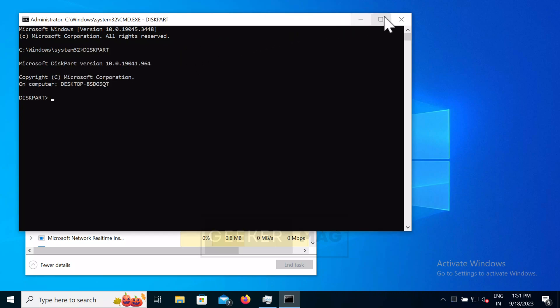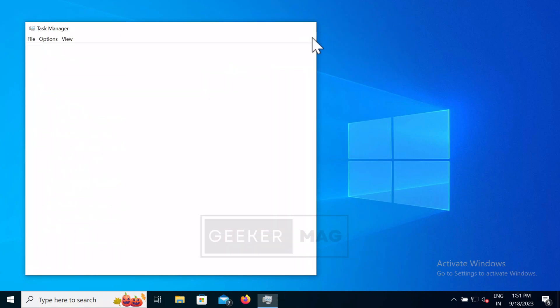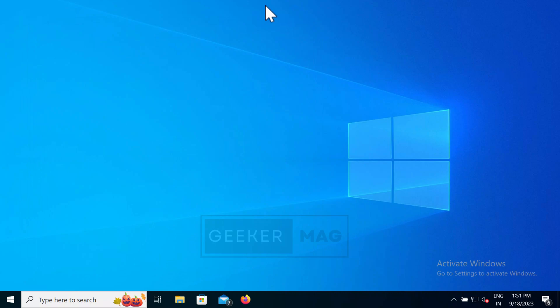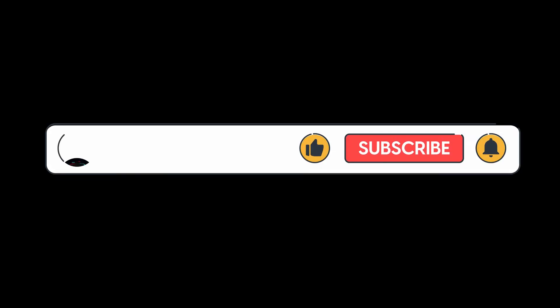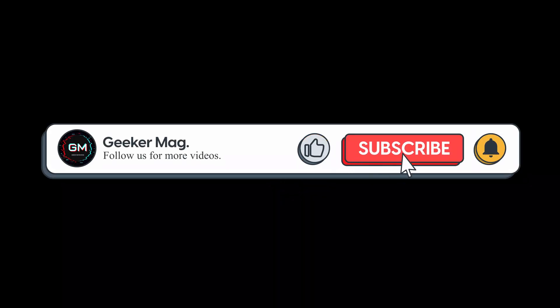So these are two ways using which you can open command prompt as administrator in Windows 10. So that's all about this video. If you find this video useful, don't forget to like this video and subscribe the channel. Thanks for watching.